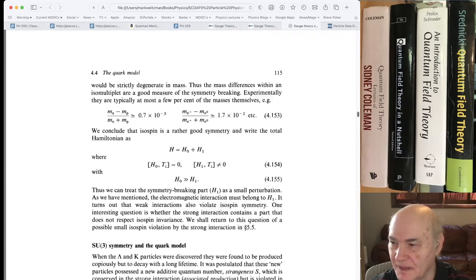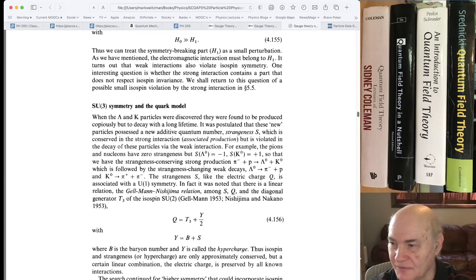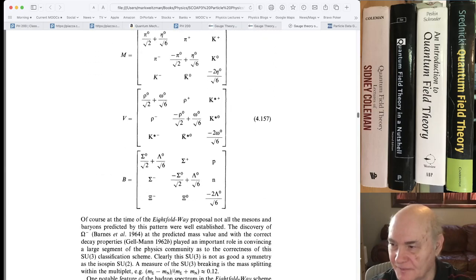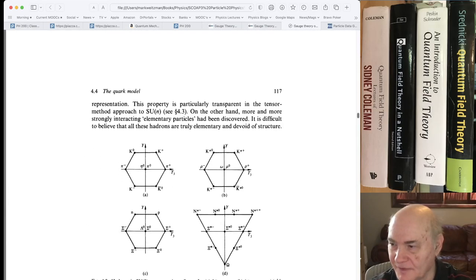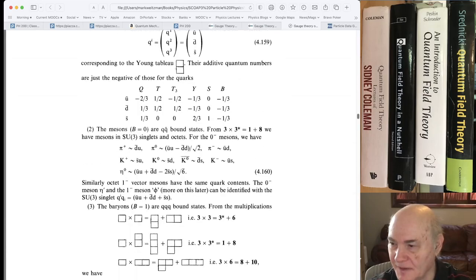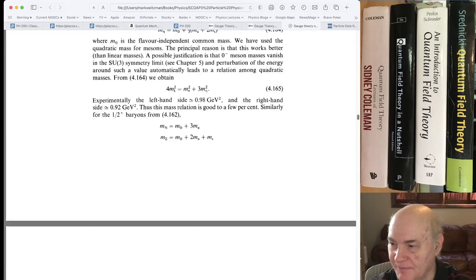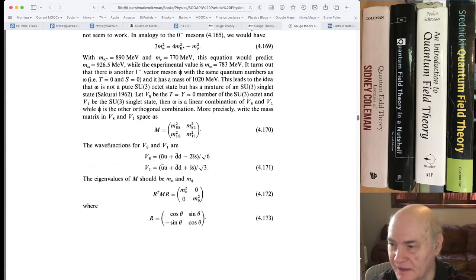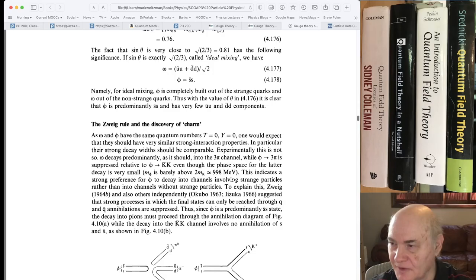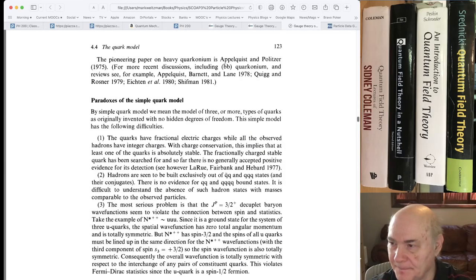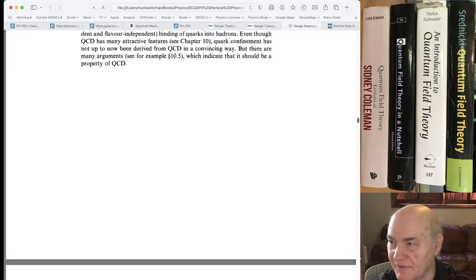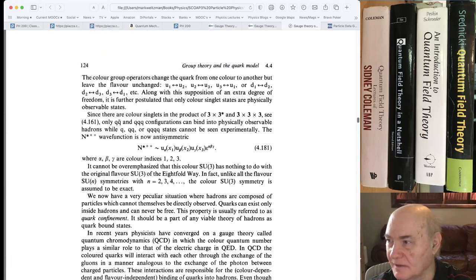Then it goes through the whole quark model, SU2, SU3, hypercharge, the particles and everything. So I recommend this chapter in Cheng and Li, what's a fairly advanced book, if you're interested, have any interest in the quark model.